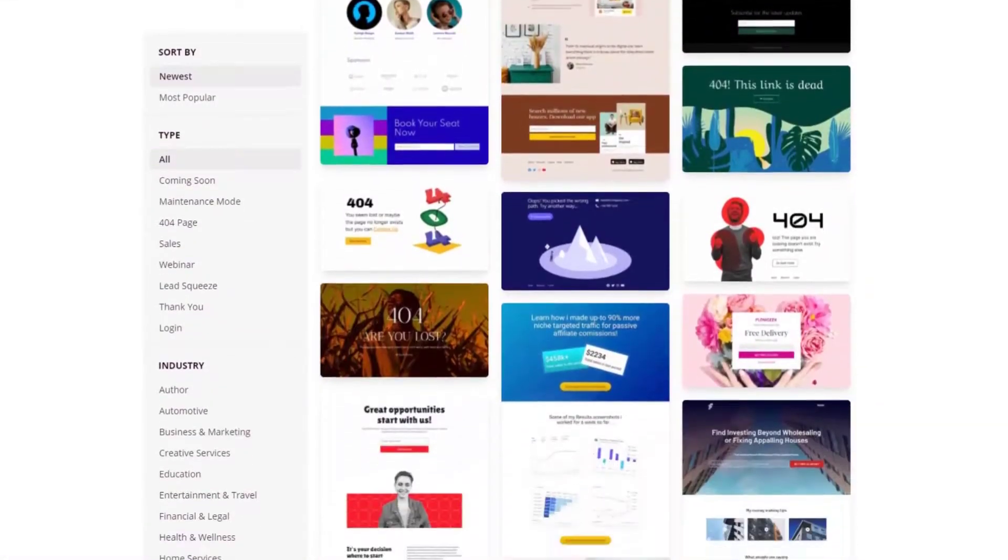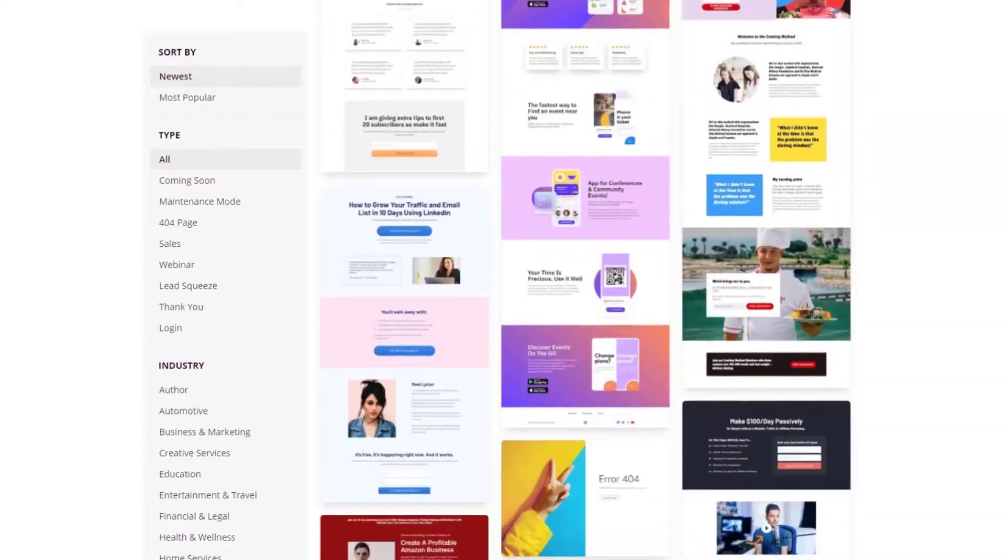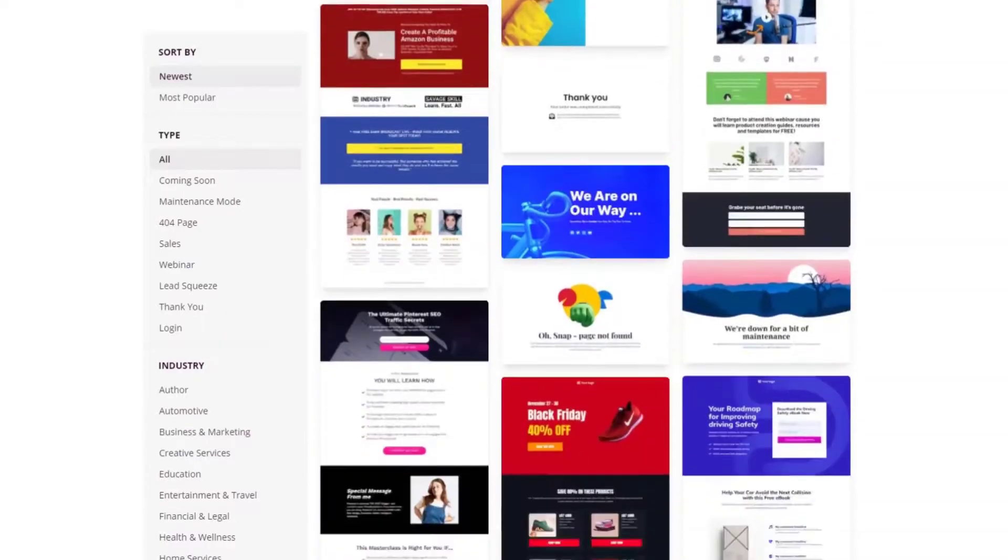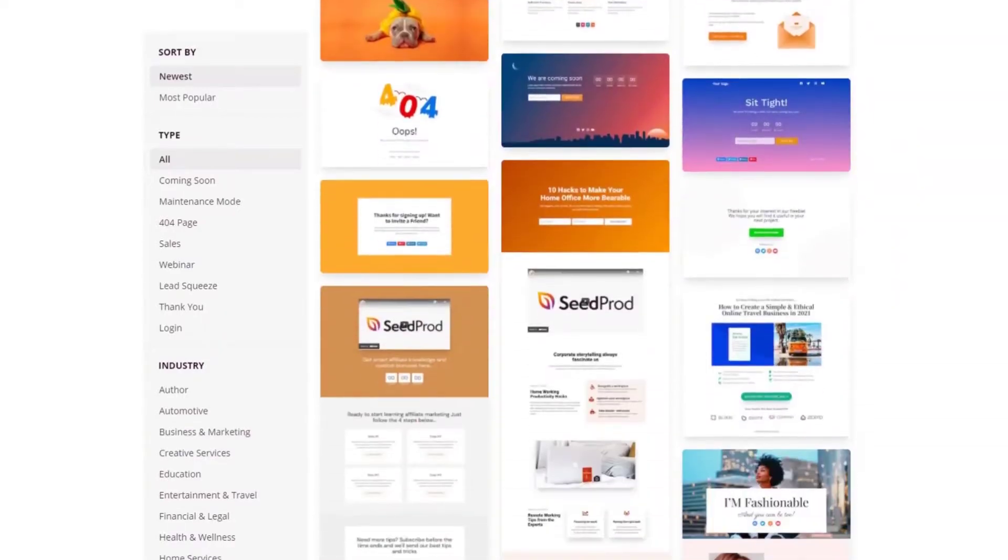Above all, Seedprod is incredibly easy to use. The interface is fuss-free and includes only the features you need to achieve success for your business.